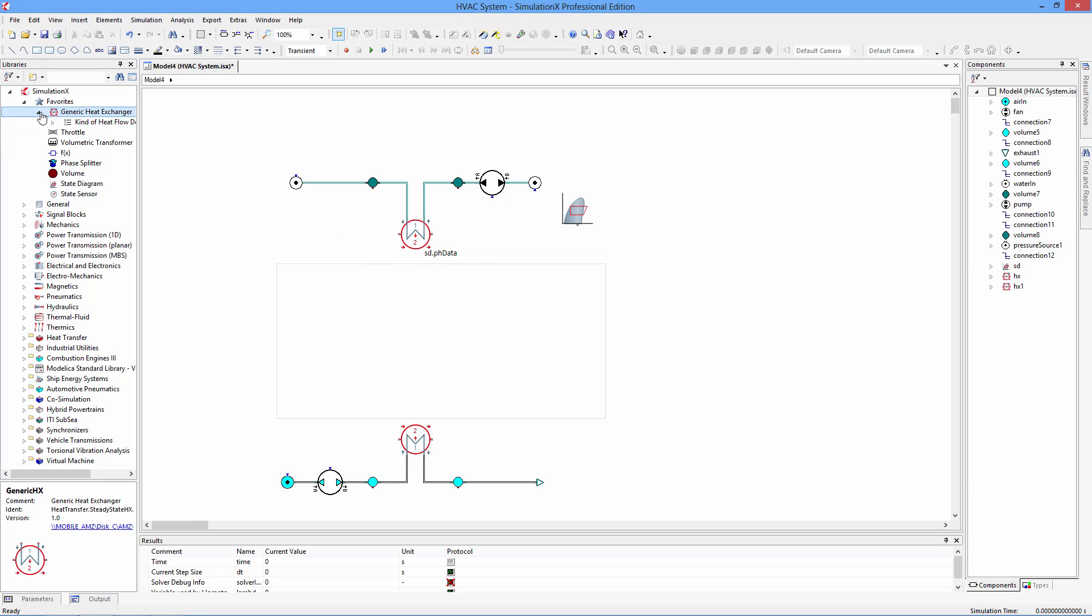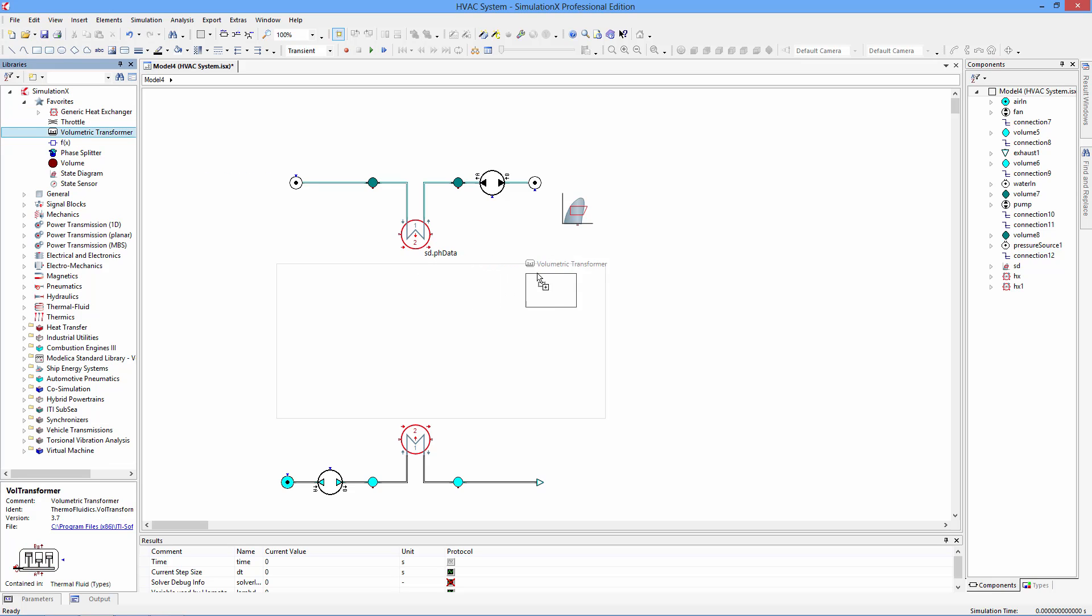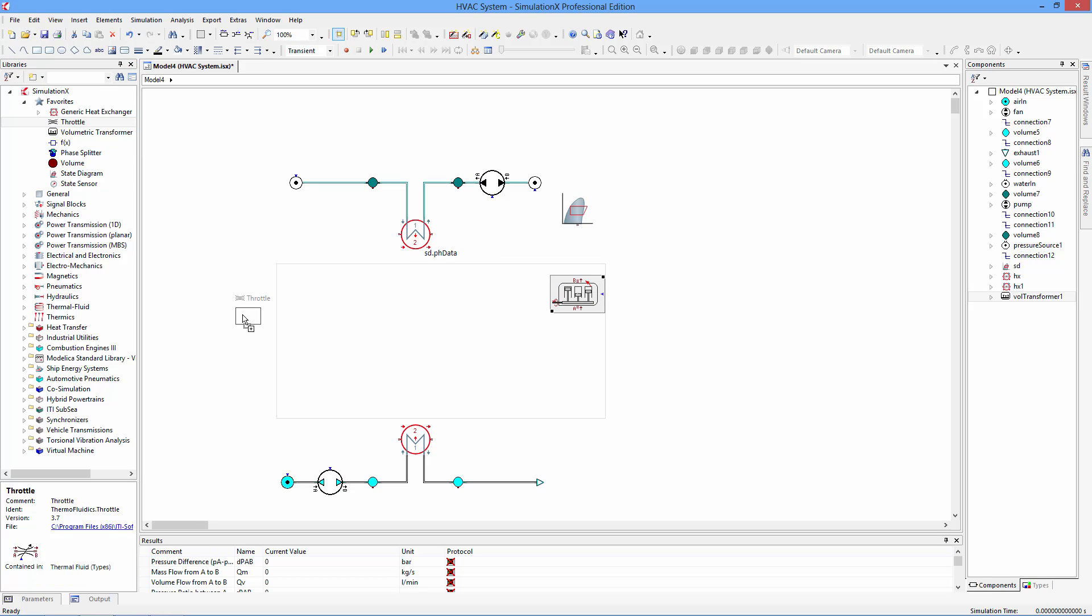Add a piston compressor, an expansion valve, and a phase splitter. The Simulation X libraries have over 700 elements to choose from, but if you don't find what you're looking for, you can create your own components.